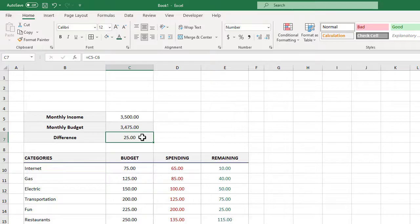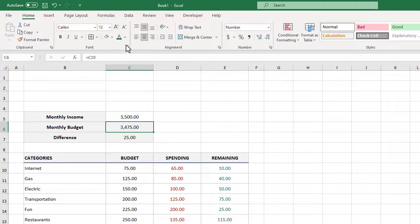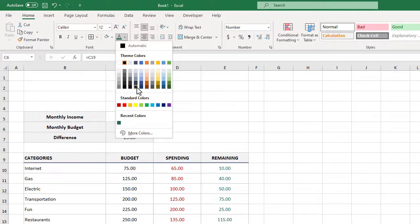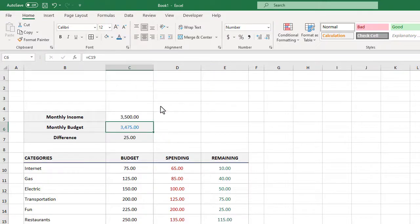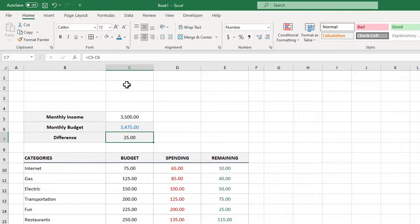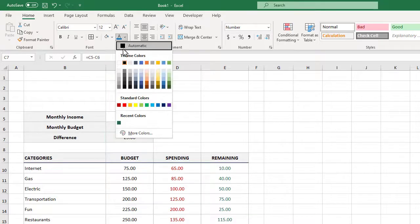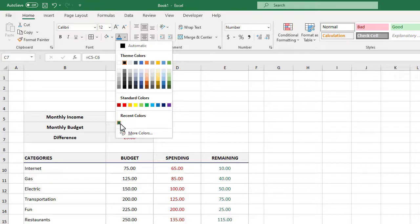We will finish our budget metrics by selecting C6 and then using the ribbon we will change the font color to blue. Then we can select C7 and again use the ribbon to change the font color to that nice green color we customized earlier, which is now listed under recent colors.